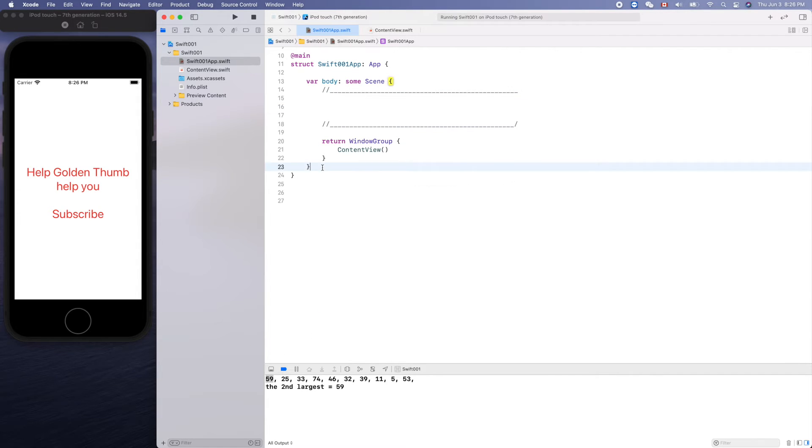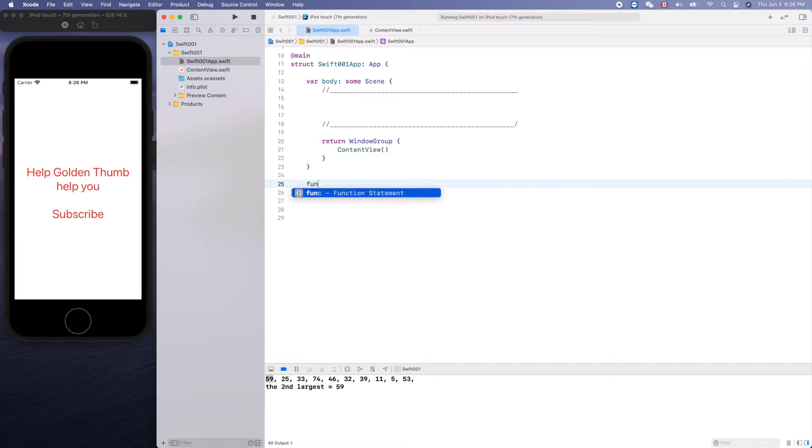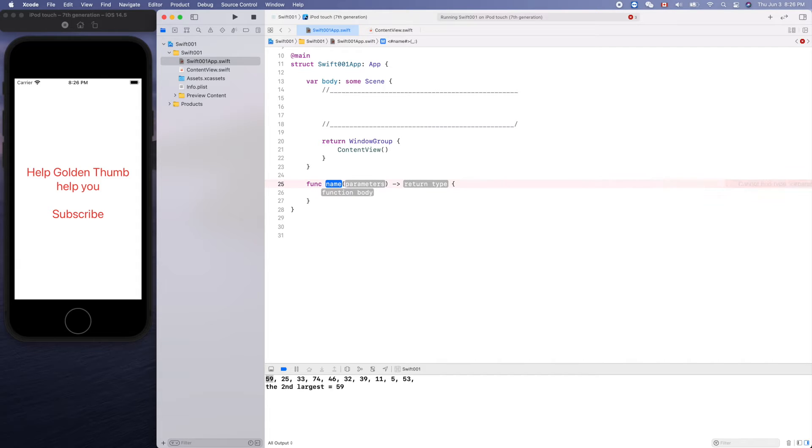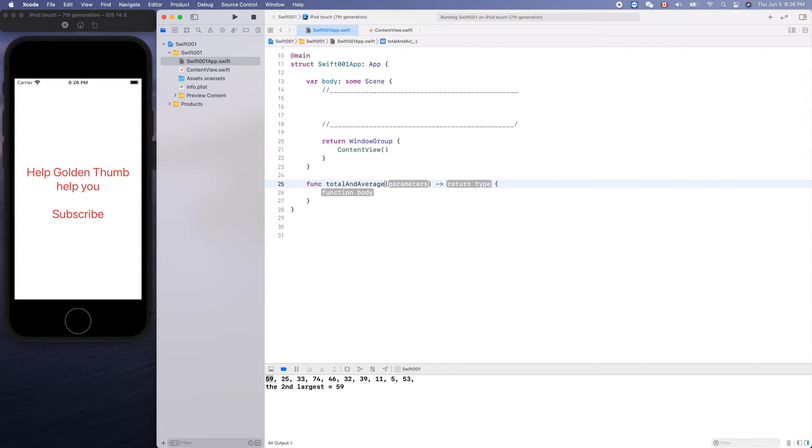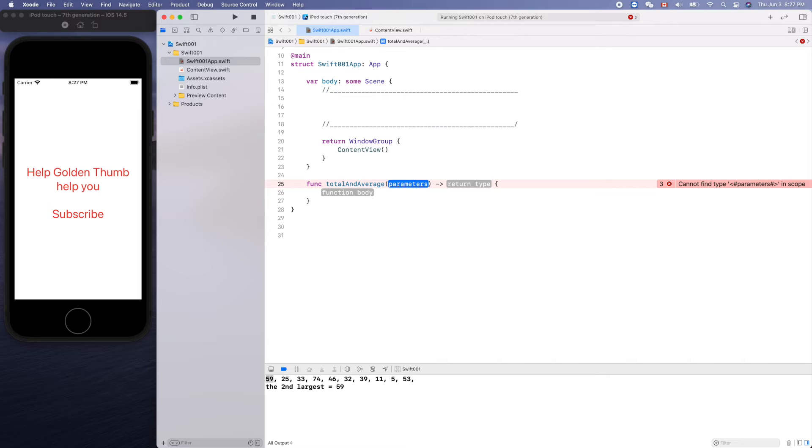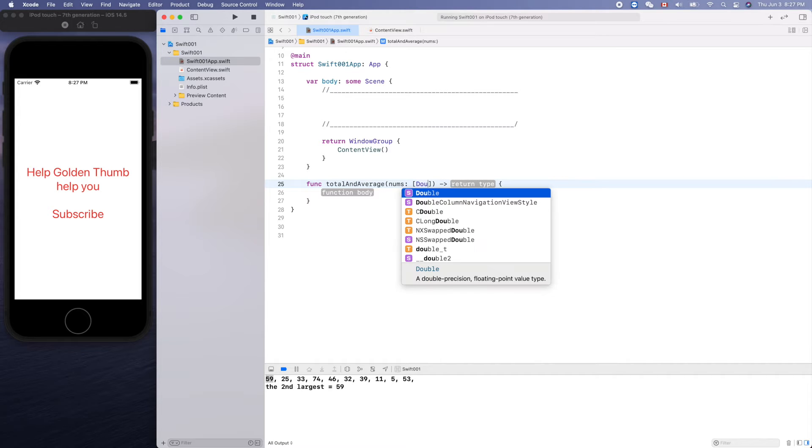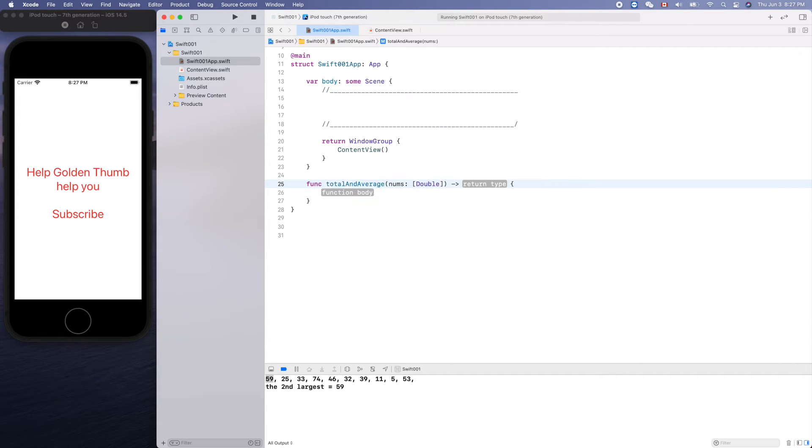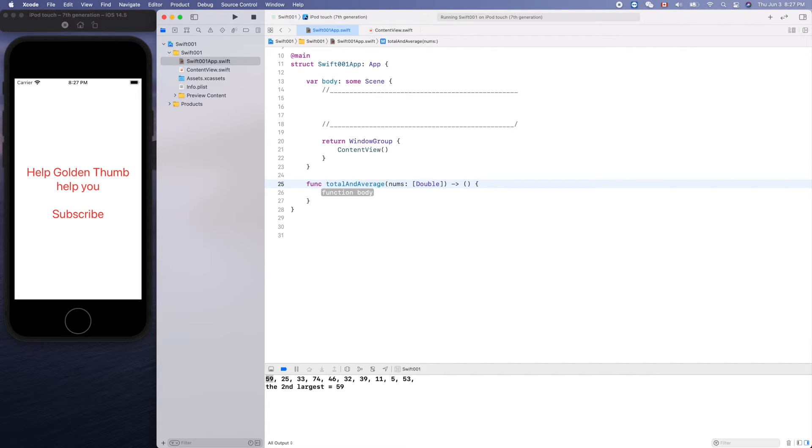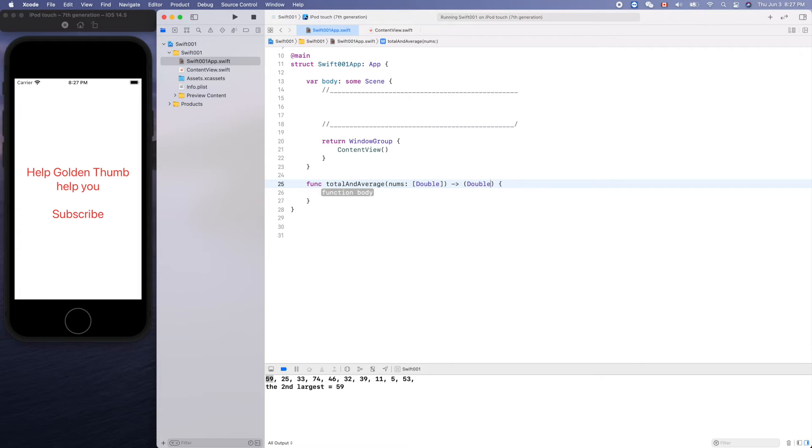A function can only return a single result. For example, let's create a function, total and average. Let's accept an array of integers. Array of numbers, double. Return, let's return tuple.